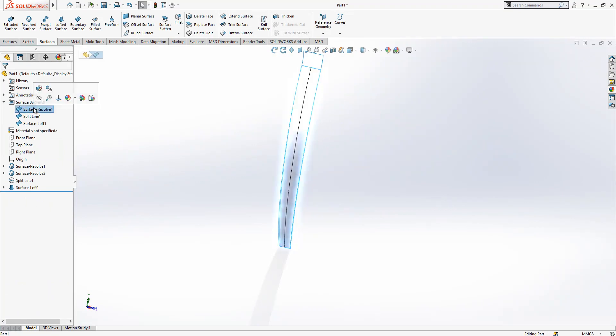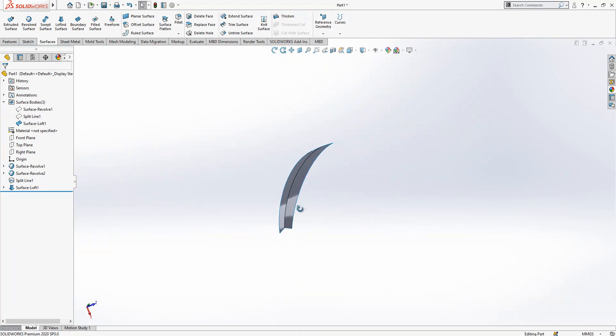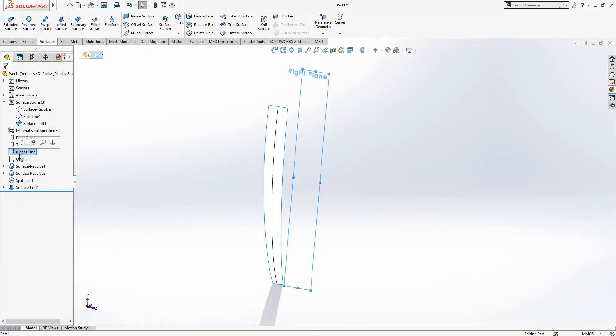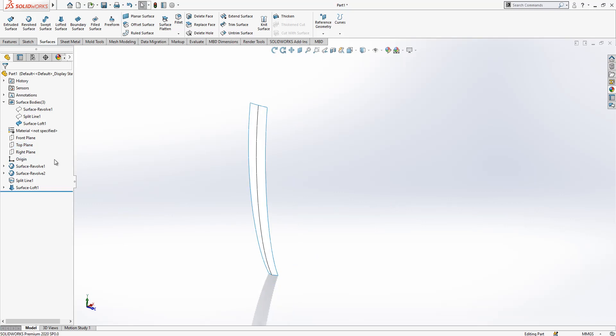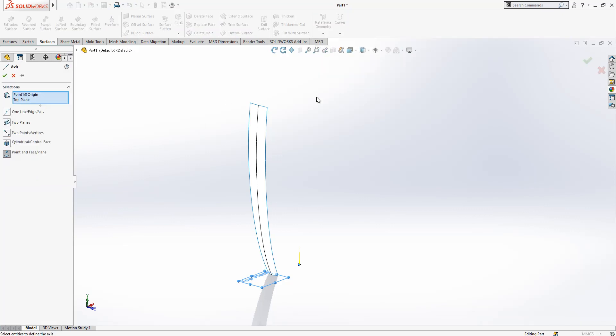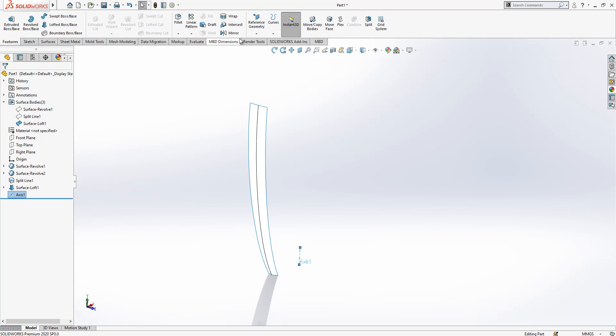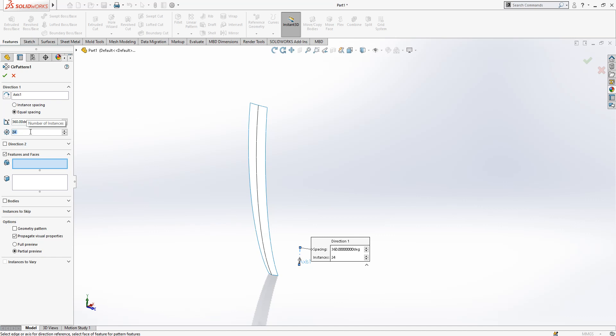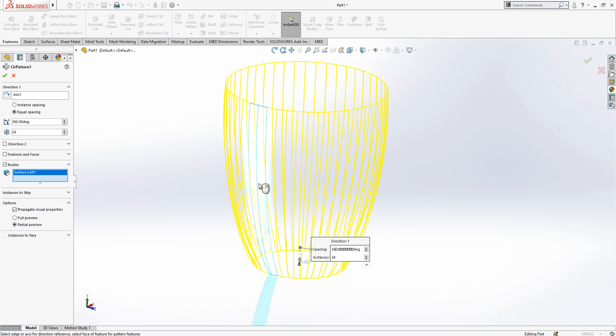Now we hide the revolve once and then at the end we get something like this. You see, this is our main surface. Now I'm going to create an axis where I can create some circular pattern. What I'm doing is origin selected, top plane selected, control is pressed, and go axis create here an axis. And then circular pattern, axis selected, 360 by 15 degree makes 24 instances. This is the body.